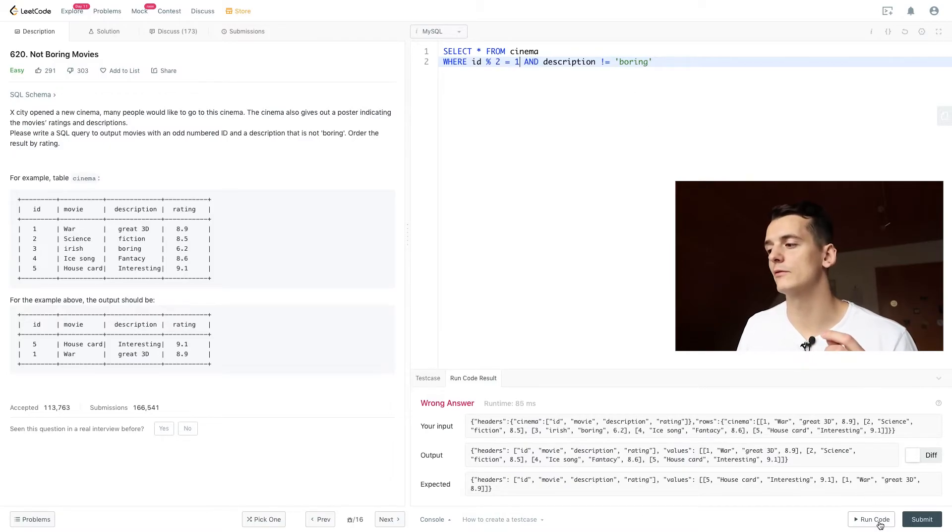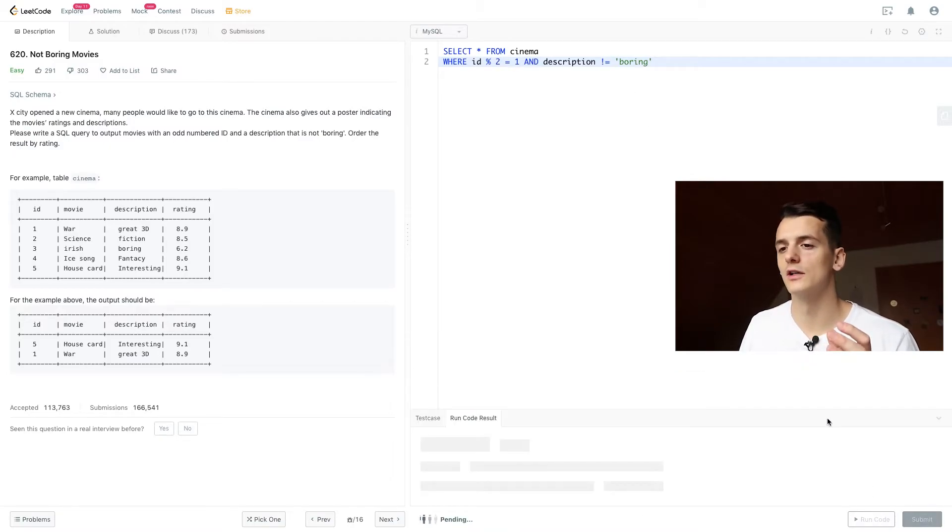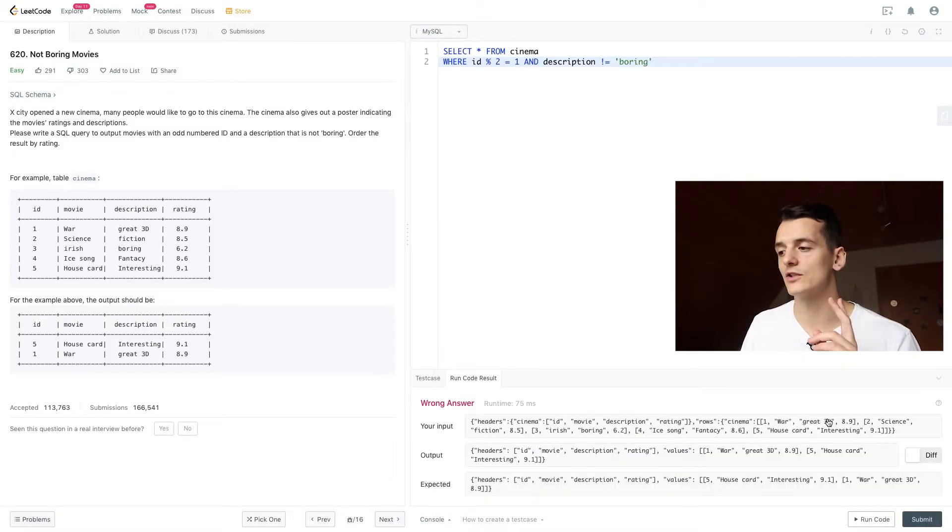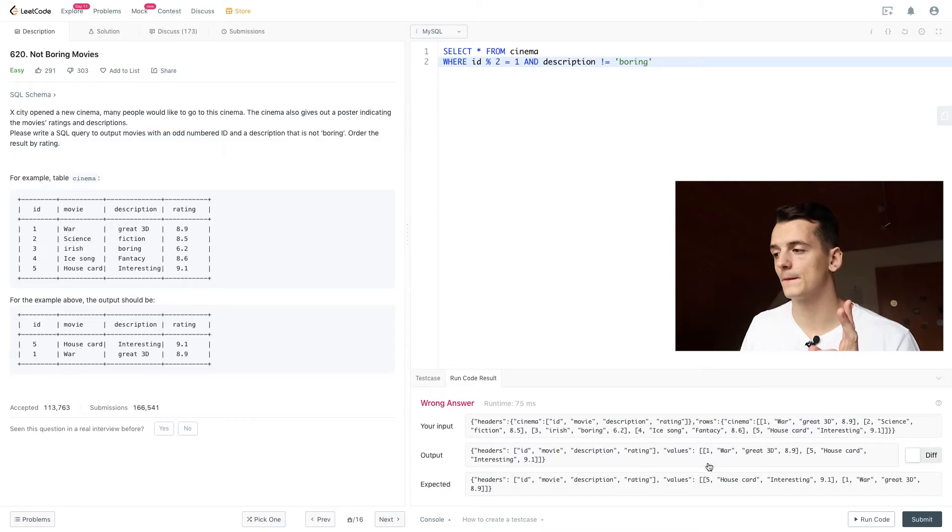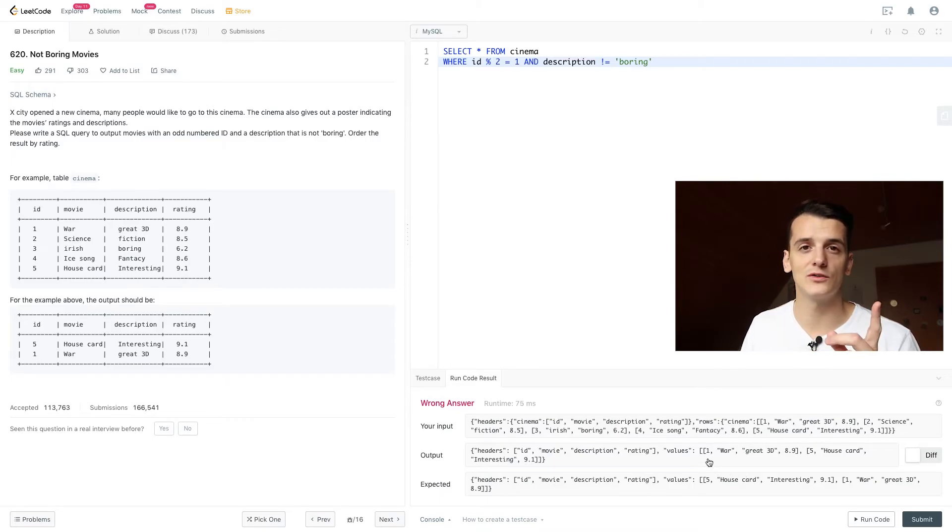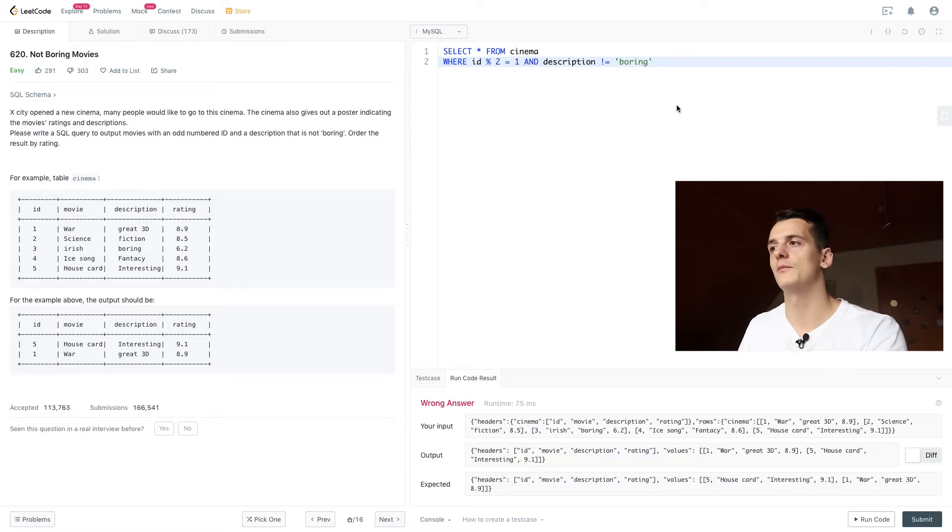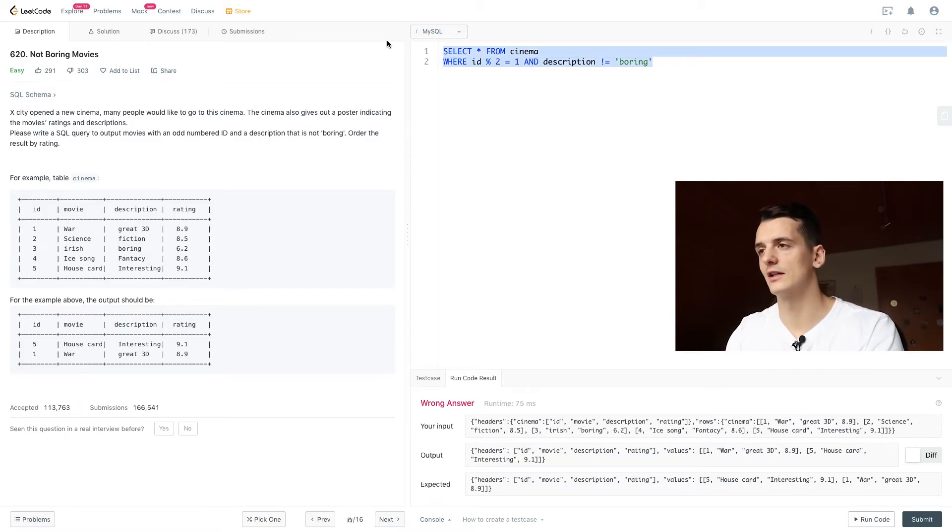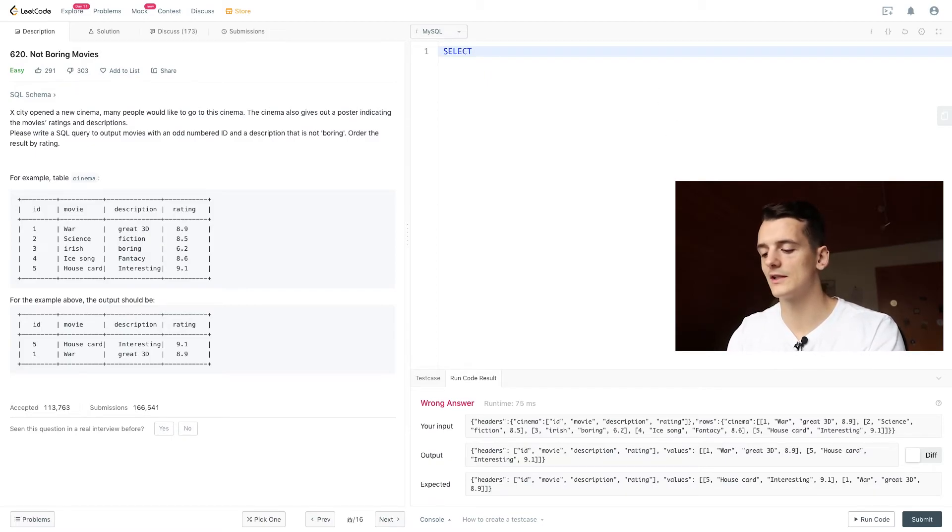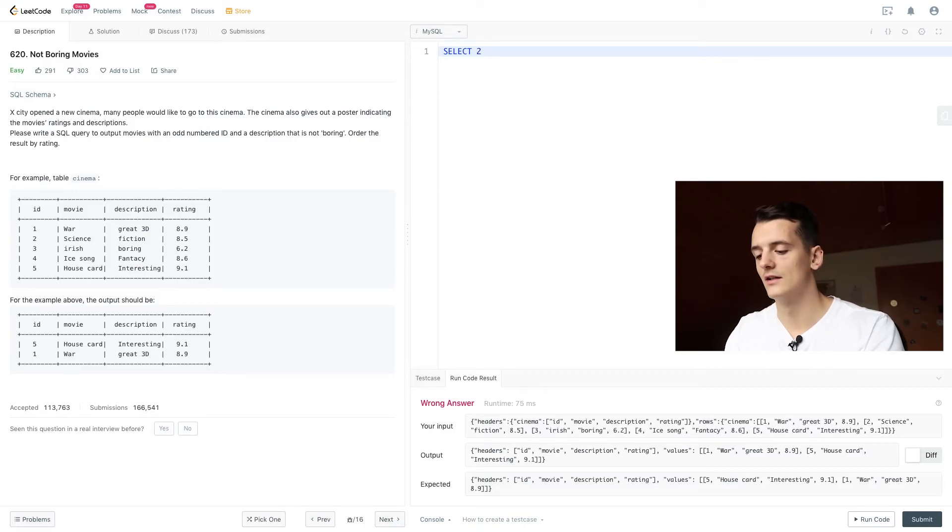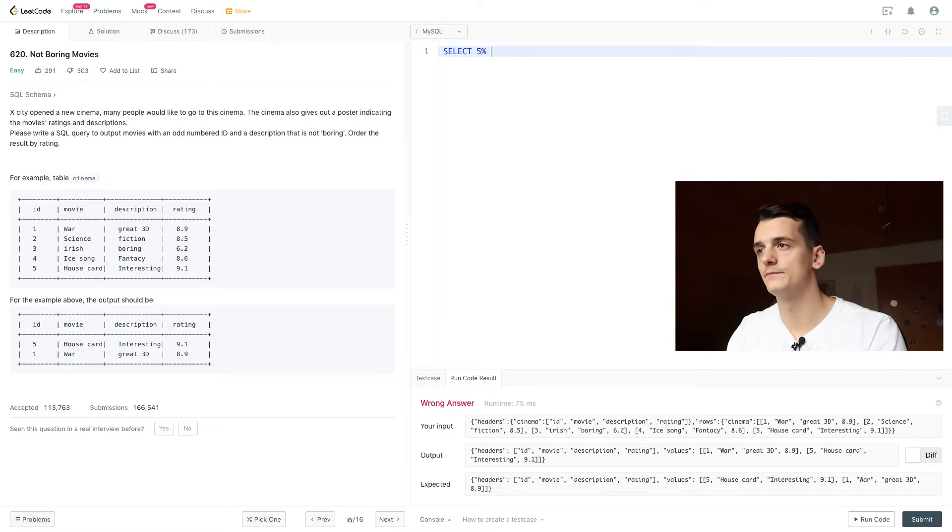So I'm going to set the condition to have a remainder of 1 for the division so we know it's an odd number. And if you run that code you should only get 2 movies being ID 1, ID 5. We still need to sort that by rating.